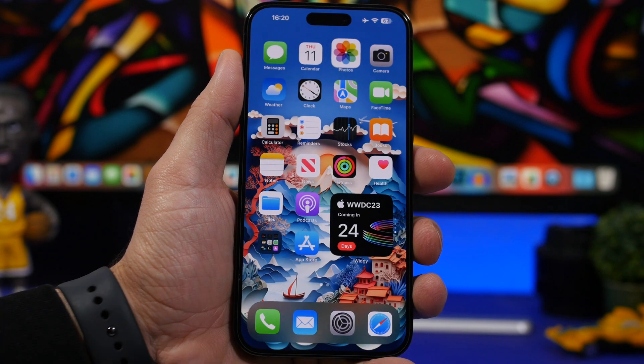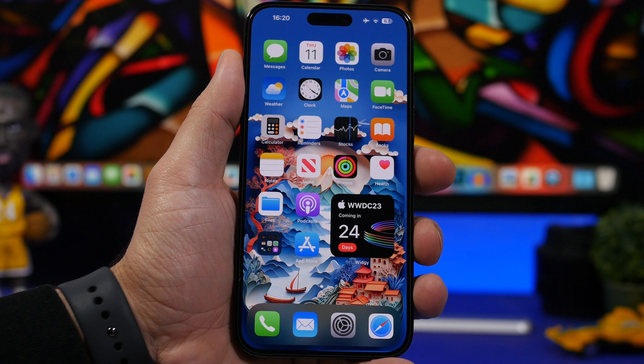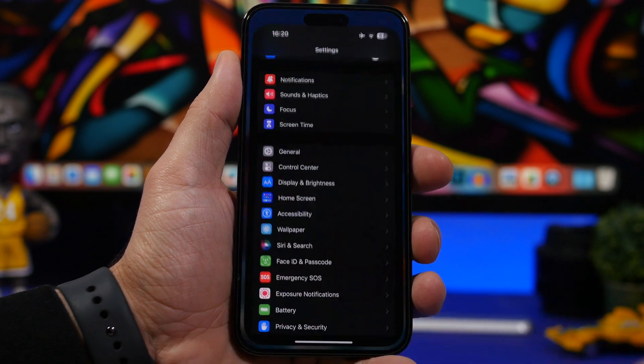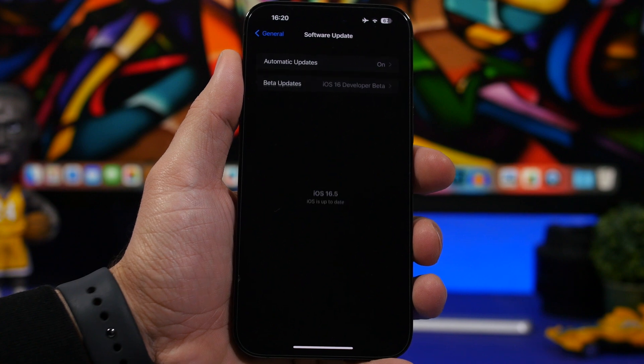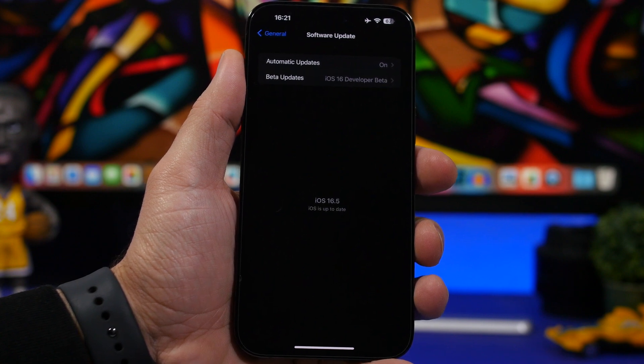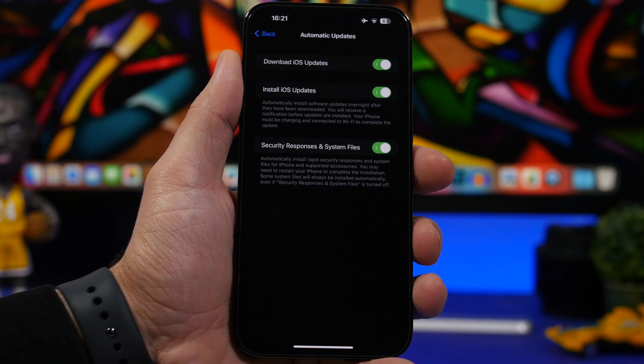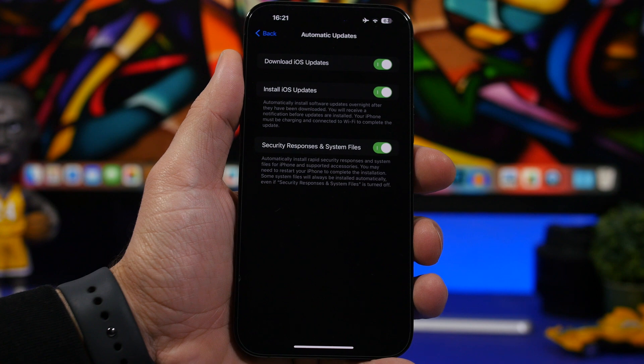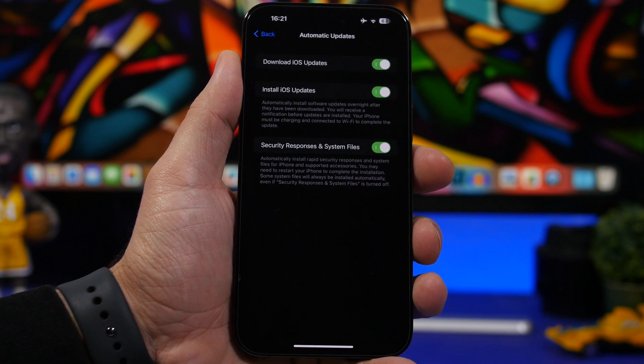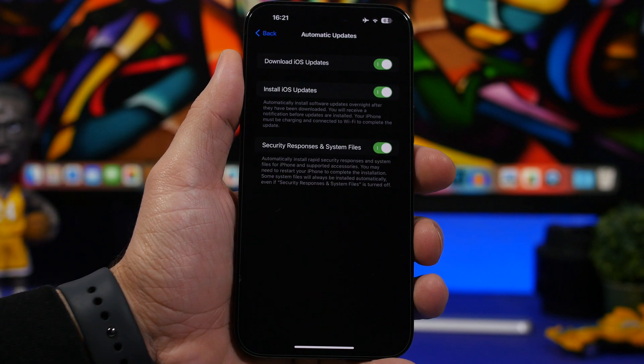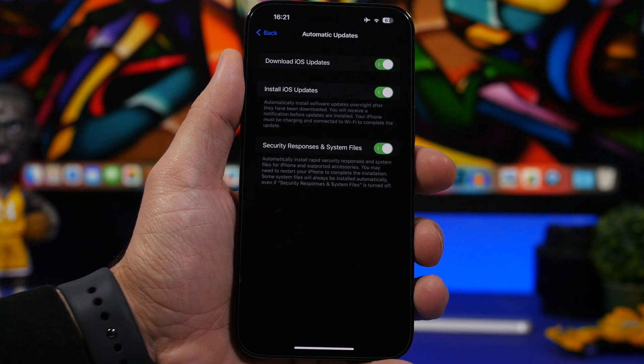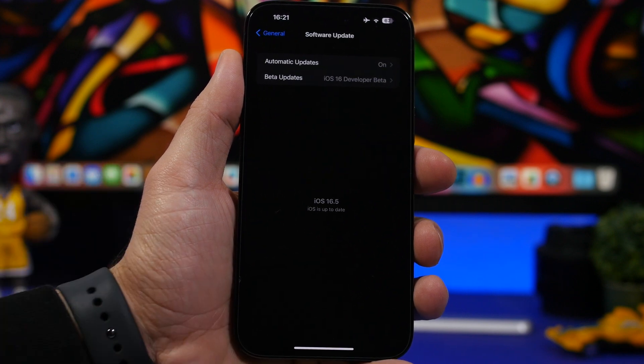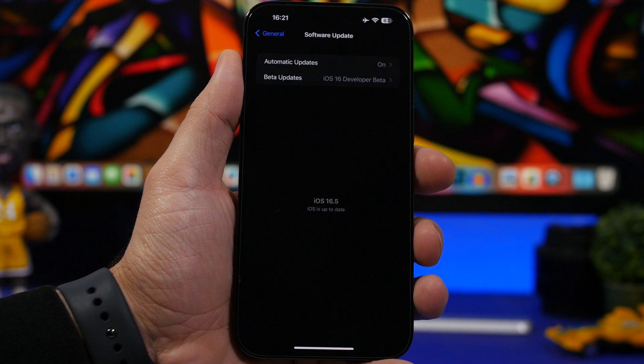If you have iOS 16.4.1 installed on your device, that would be the easy way. All you have to do is go to General and you can update from here. What I would suggest is make sure you have turned on everything on automatic here. That way you can have it installed automatically throughout the night. And you will also enable security responses. That's really important as well because Apple has started pushing security responses to the public.